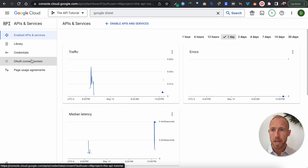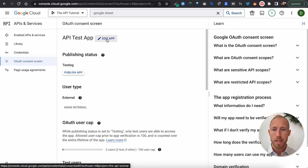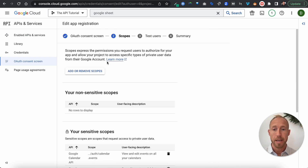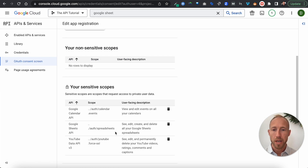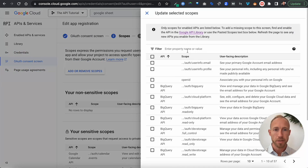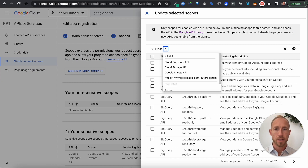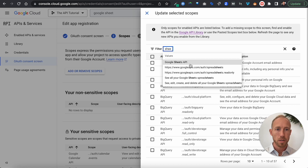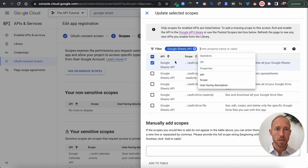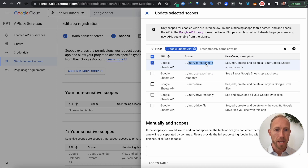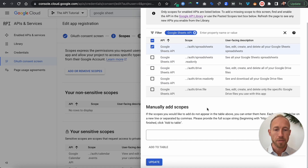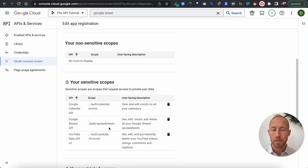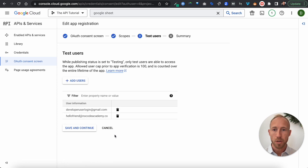Next, head over to your OAuth consent screen and click Edit App. We're going to add an additional scope. After clicking Add or Remove Scopes, do a search for the Google Sheets API. You're looking for the scope that ends in 'spreadsheets' — make sure that's checked so that it allows you to edit. Then hit Update and Save and Continue.